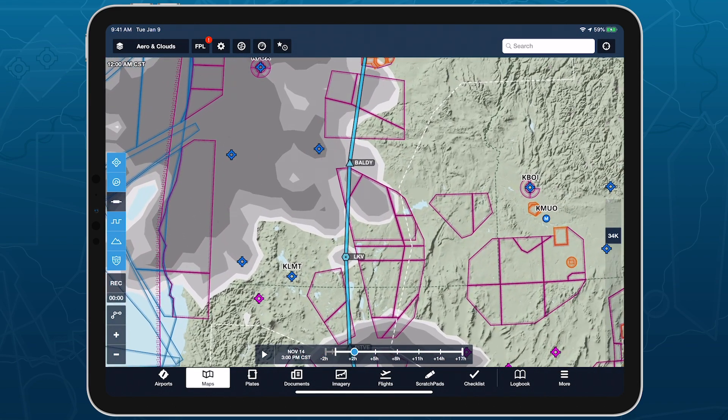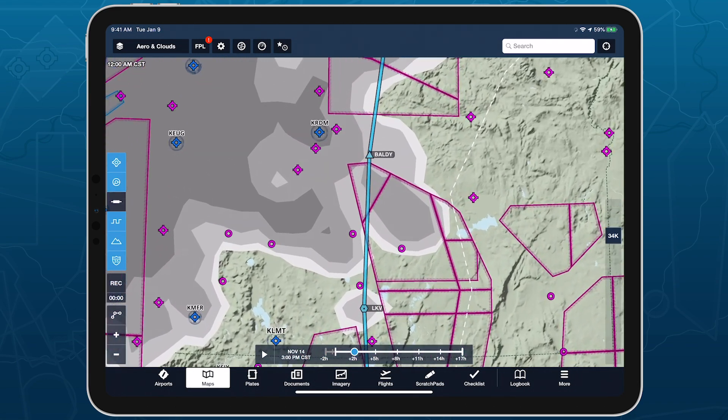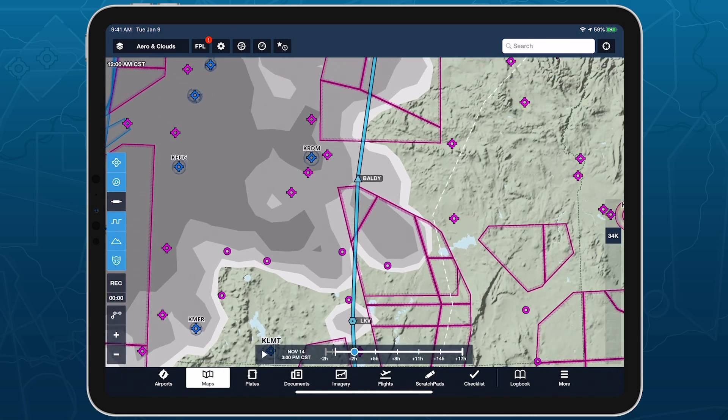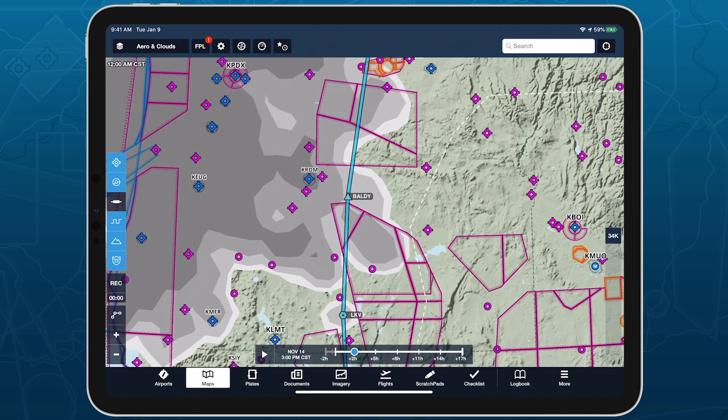With each shade of gray roughly corresponding to standard cloud coverage observations: Few, Scattered, Broken, and Overcast.